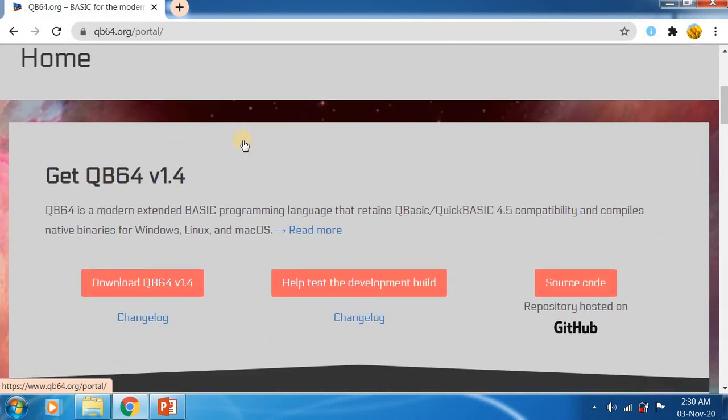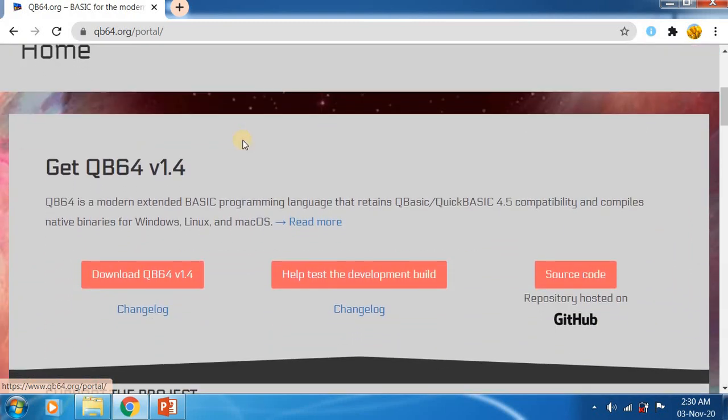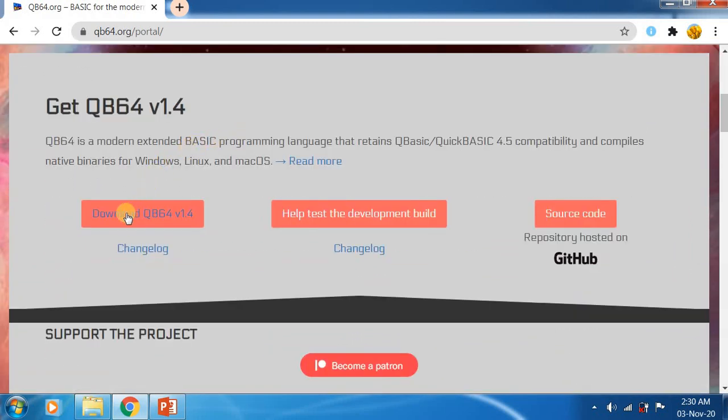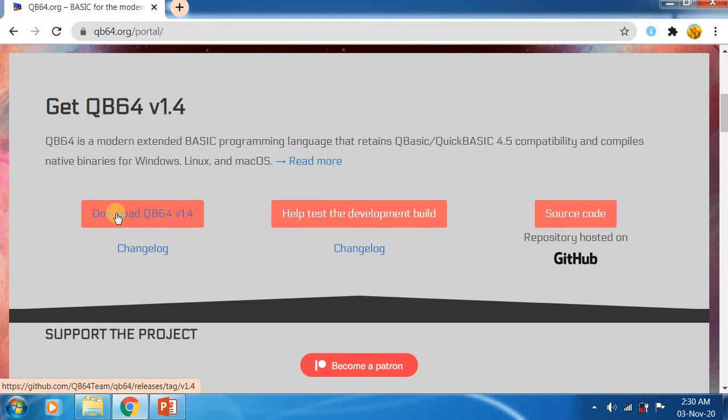Just scroll down and here, first option, you will select download QB64 v1.4. Click that one. It will open a new tab.